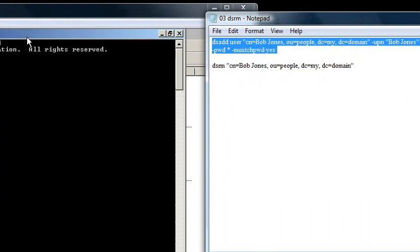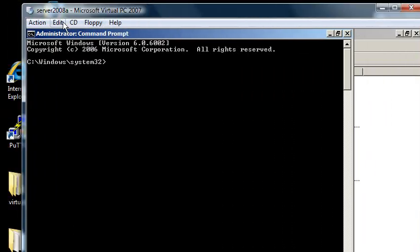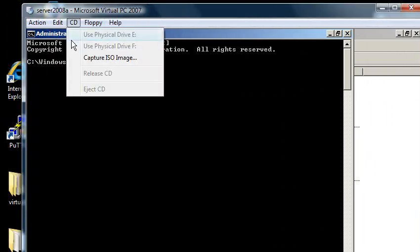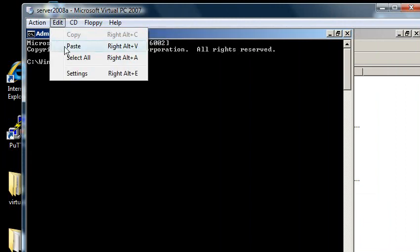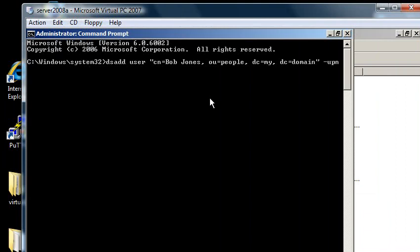I'm going to make a dsadd. So really, most of this video is going to be about dsadd. dsadd, user, open quotations, cn, common name, bobjones, or actually container name, bobjones, comma,